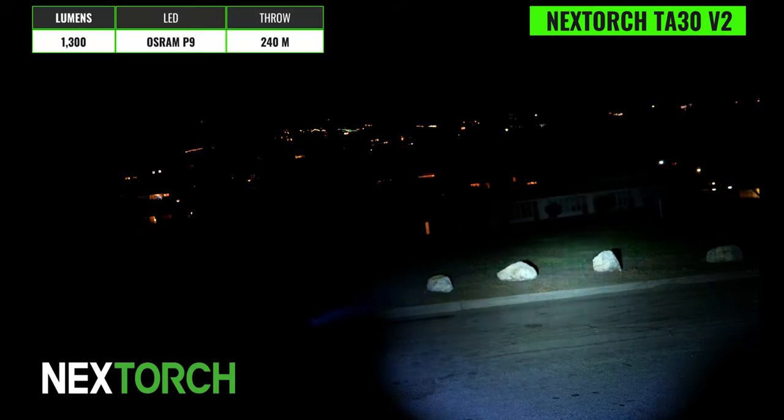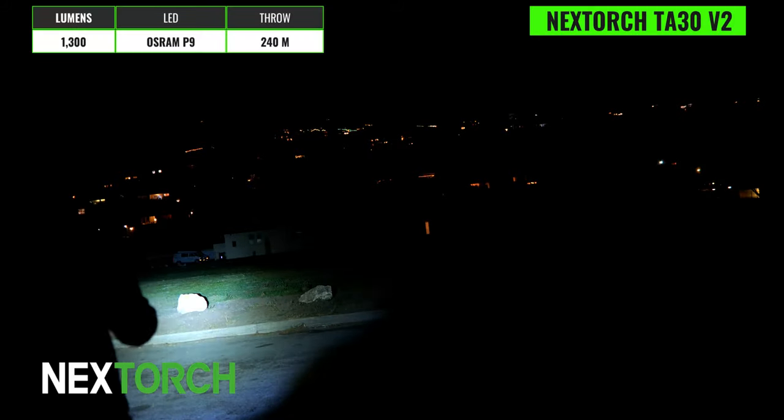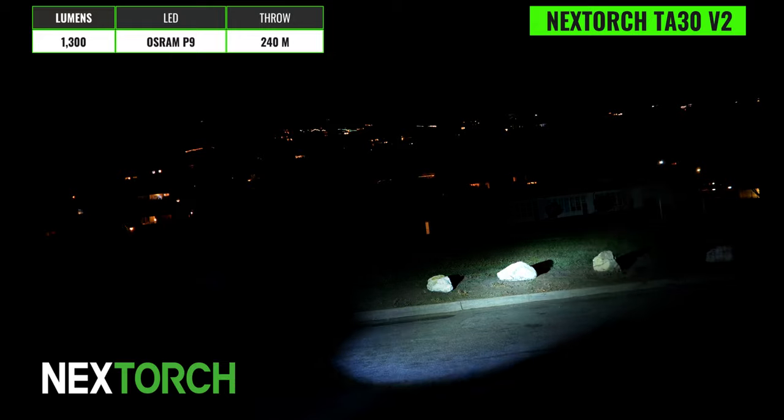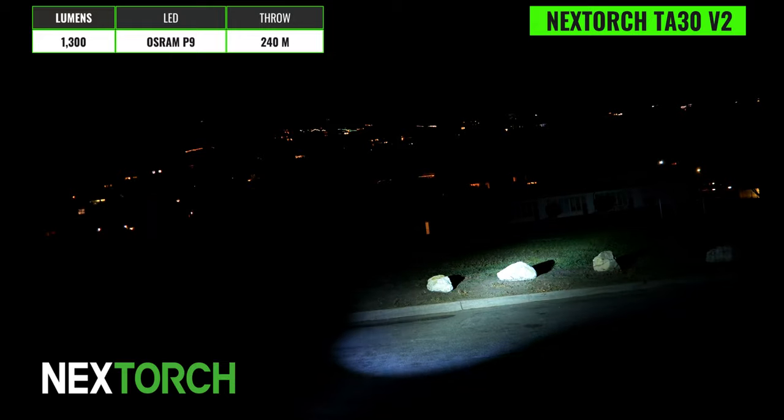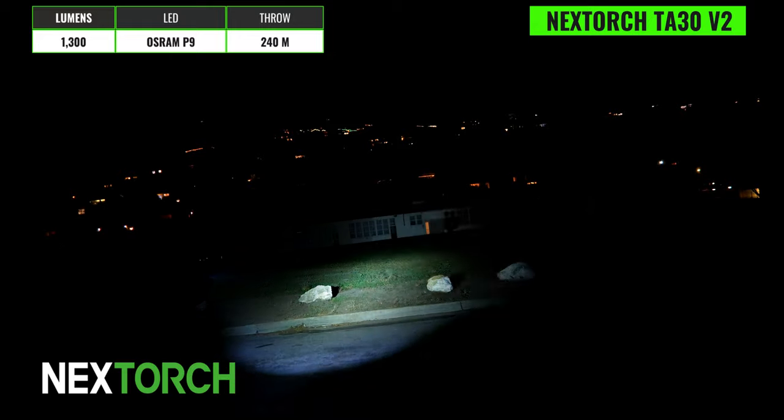The Nextorch TA30 has a max output of 1300 lumens, a max throw distance of 240 meters and it can run on high for about two and a half hours. We've got an Osram P9 emitter and it's pretty close to neutral but it appears to be slightly cool. The hotspot is not too defined here and the beam angle is relatively narrow so this is going to be another one that's better suited for mid-range use.